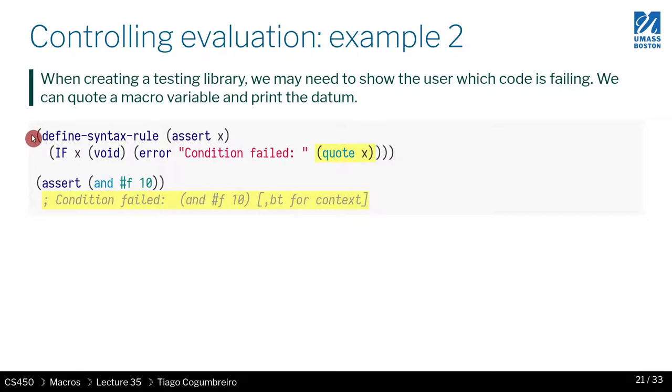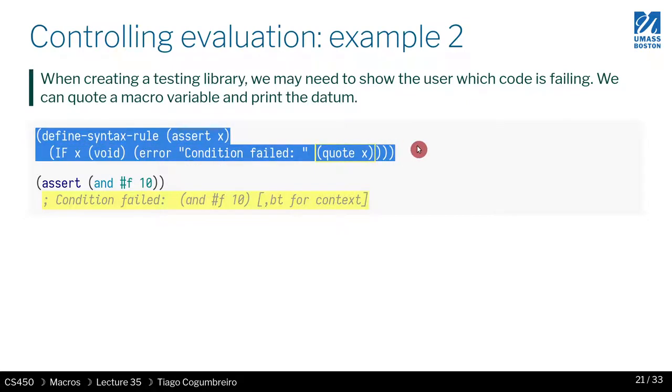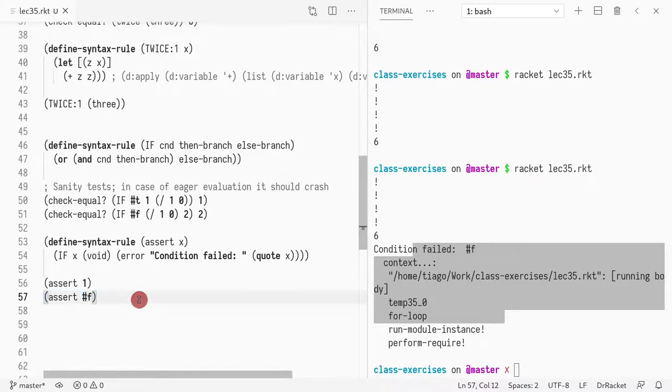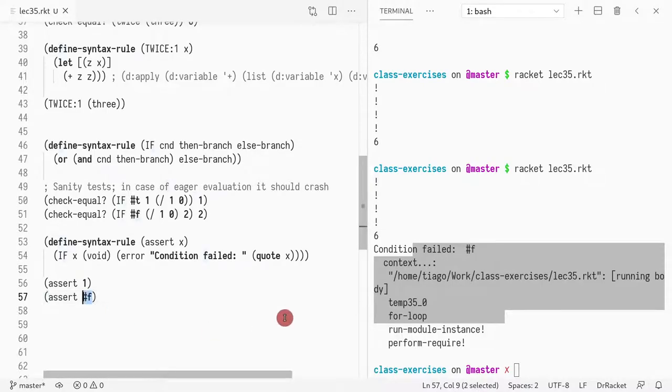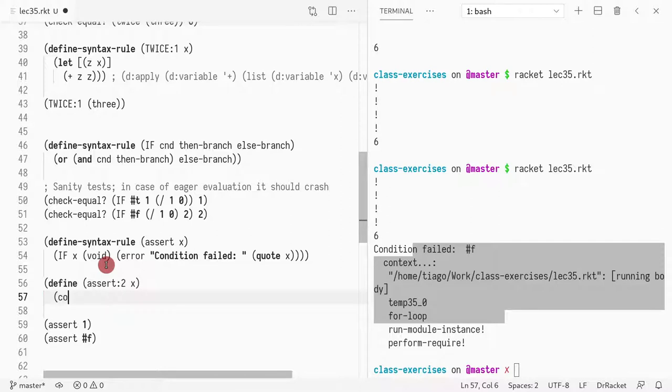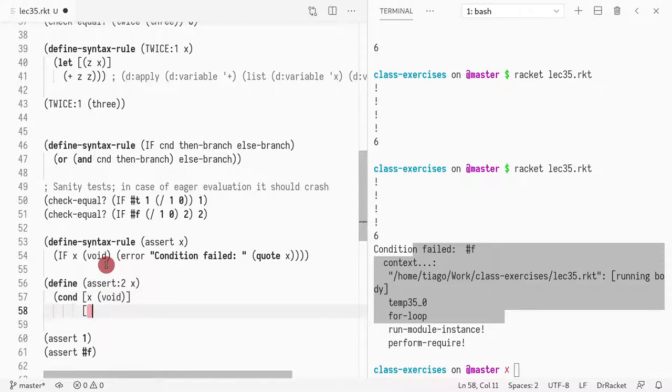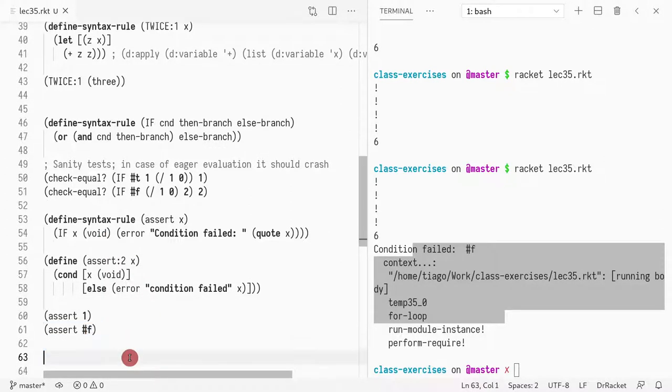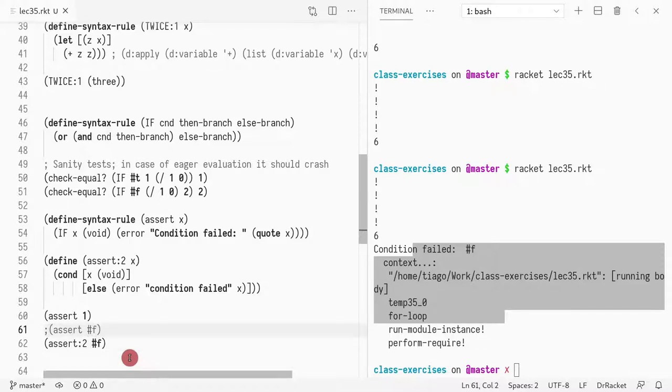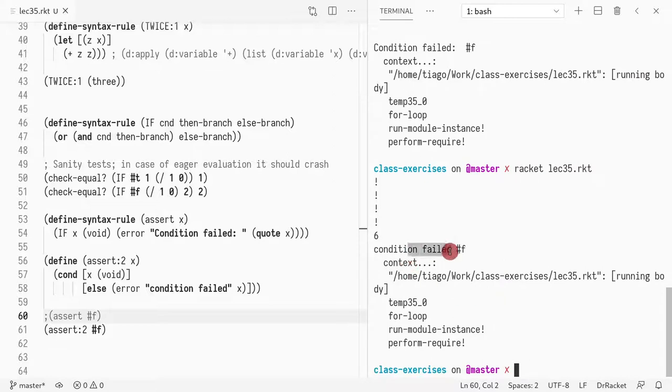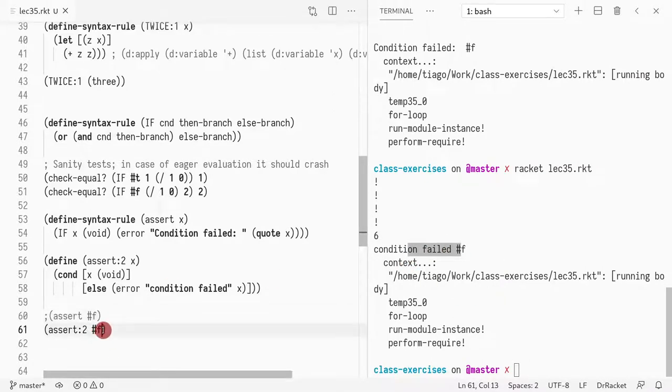So this is another example where I'm creating control flow. The first thing you may ask, okay so why don't I just define assert version 2 which takes an x and just returns if x is true then return void, otherwise raise an error condition failed. Right, and you can even pass x to it. Okay so if I call this assertion instead I should see condition failed and I see false. So far they seem equivalent. Why aren't they the same?